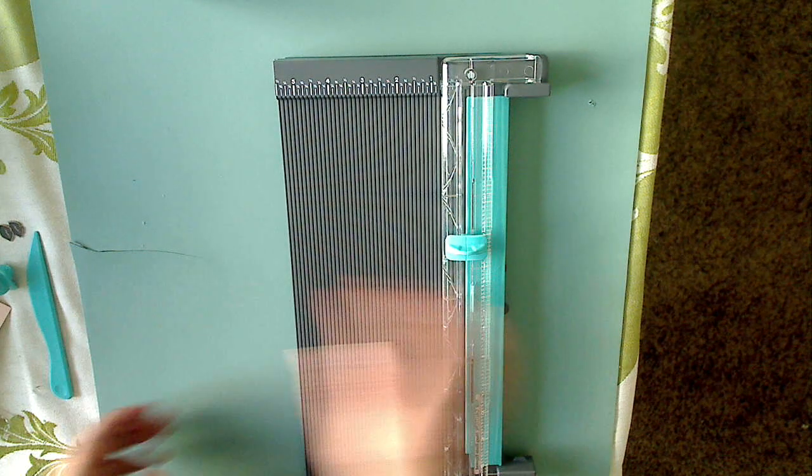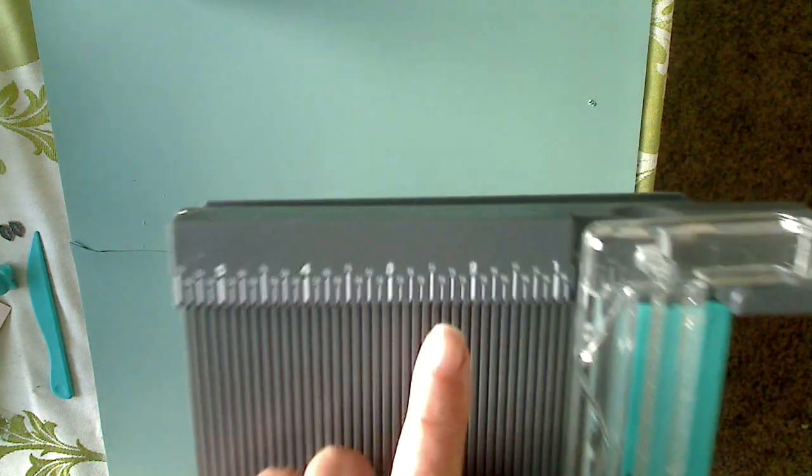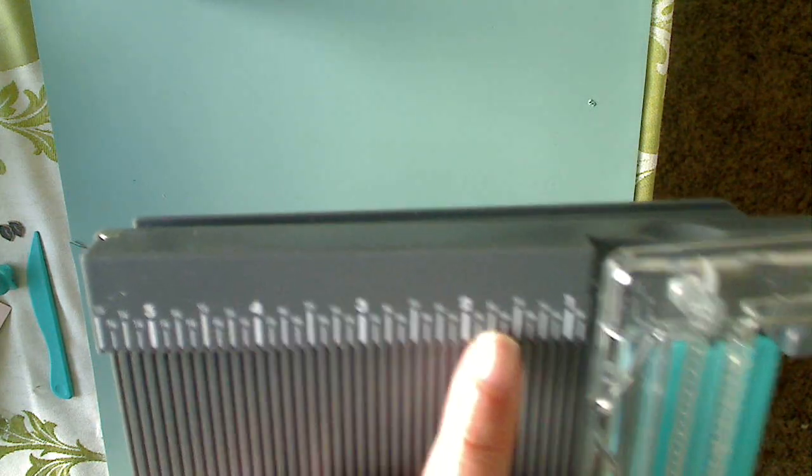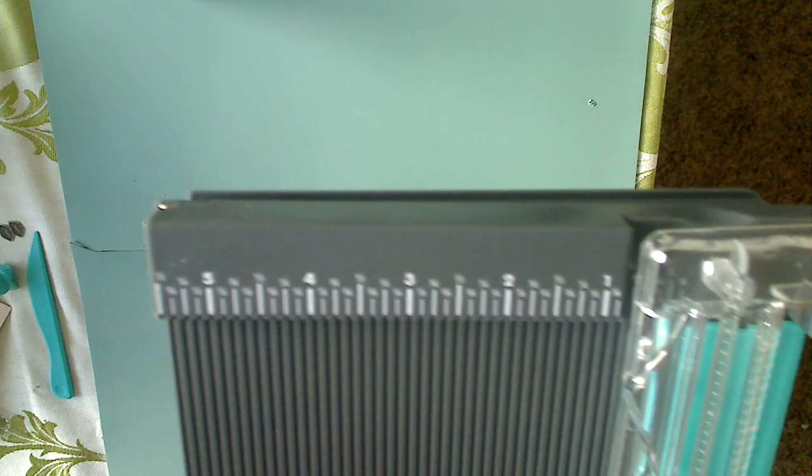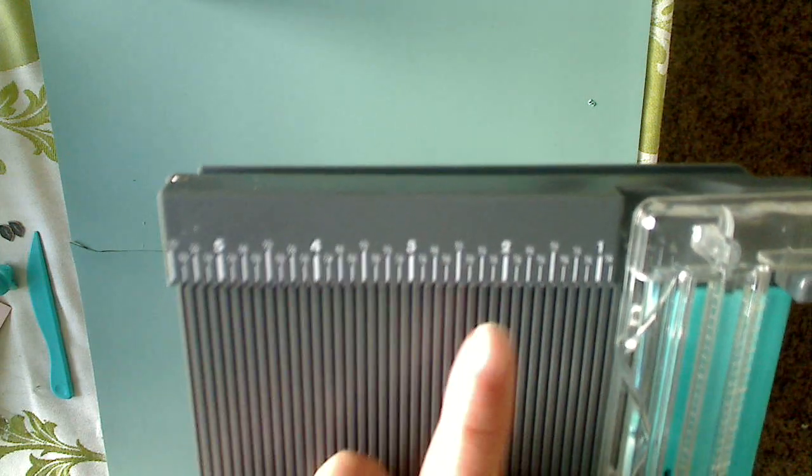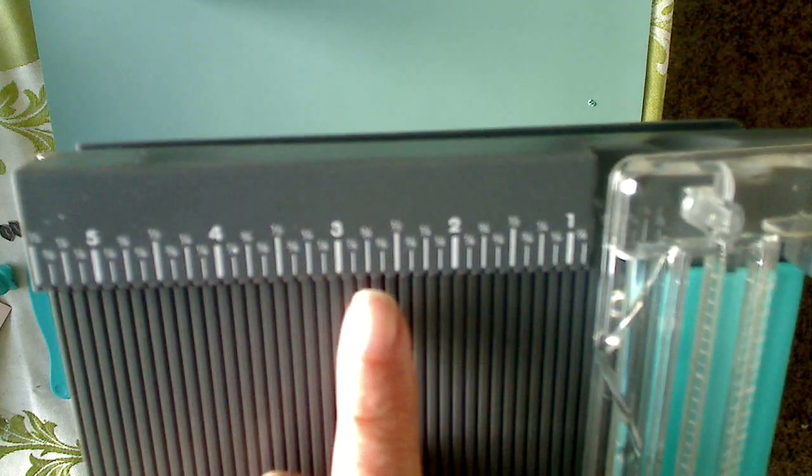What's really nice about this unit is it has all the measurements up here. This is 12 by 12 and I'll show you that open in just a moment. You can see all the measurements are here so there's no guessing. Down at the bottom you have centimeters, so if you want to do this in centimeters, you can.